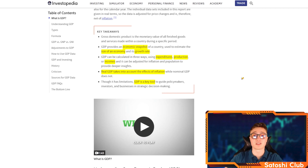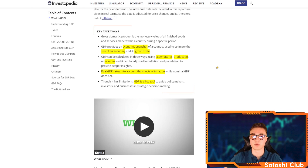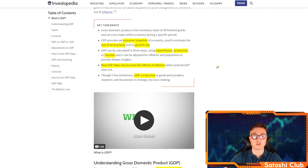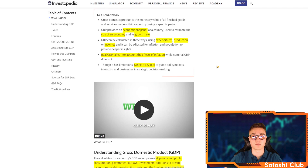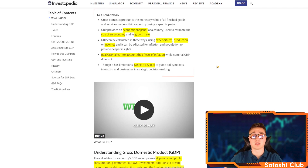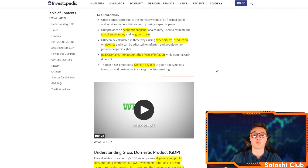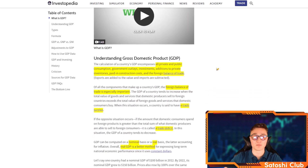GDP can be calculated in three different ways: using expenditures, production, or incomes, which we'll discuss later. Real GDP takes into account the effects of inflation, while nominal GDP does not. Though it has some limitations, GDP is a key tool to guide policymakers, investors, and businesses in strategic decision making.